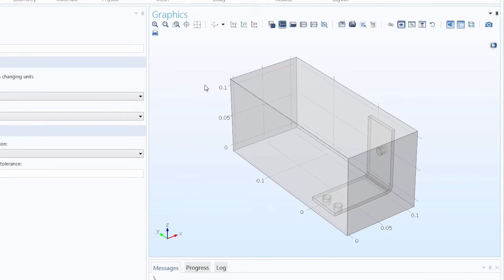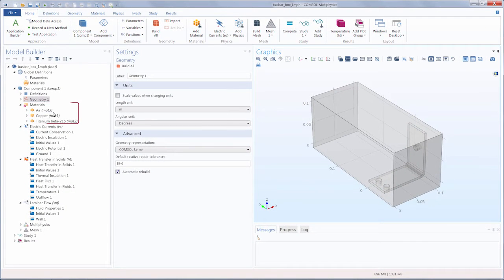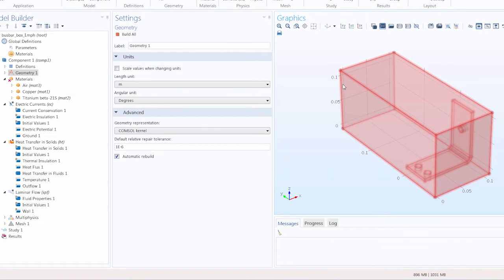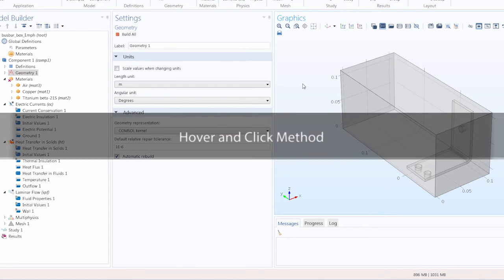We will use this model to go through the different ways we can select geometric entities in the software. In this model, I've added the materials air, copper, and titanium, but I haven't applied them to any part of the geometry. The first standard general method is the hover and click method, which is especially useful if you are working with a simple geometry or making selections of single entities.